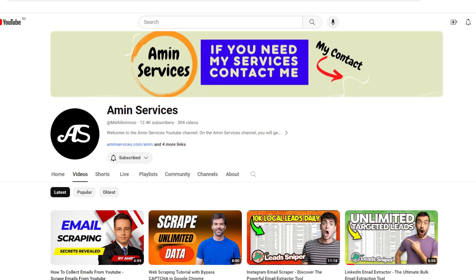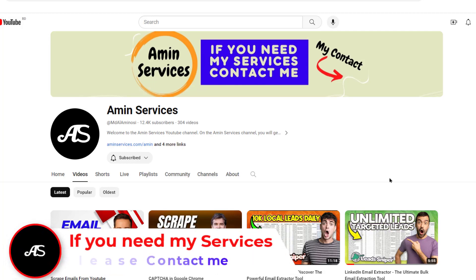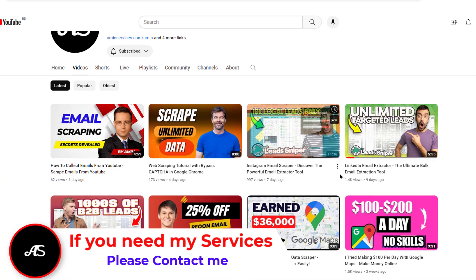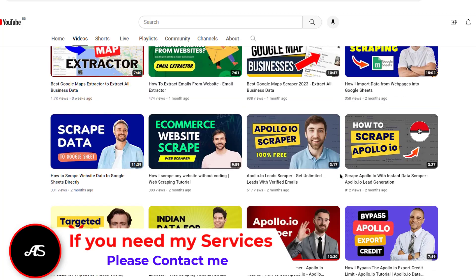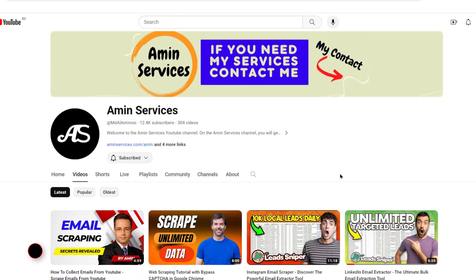Scraping email addresses from Facebook.com is not so easy, but if you watch this video very attentively, you will be able to scrape unlimited targeted email addresses from Facebook.com. Hey everyone, this is Amin and welcome back to my YouTube channel. In this video, I'll show you how to scrape unlimited email addresses from Facebook.com.